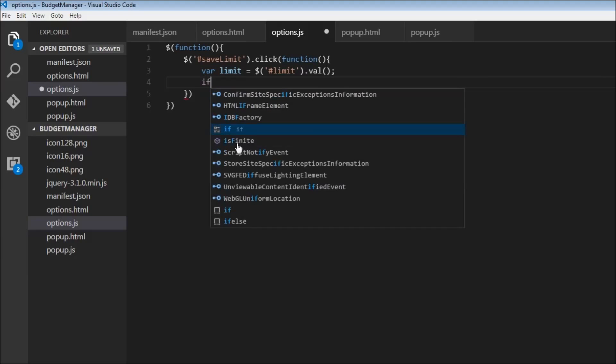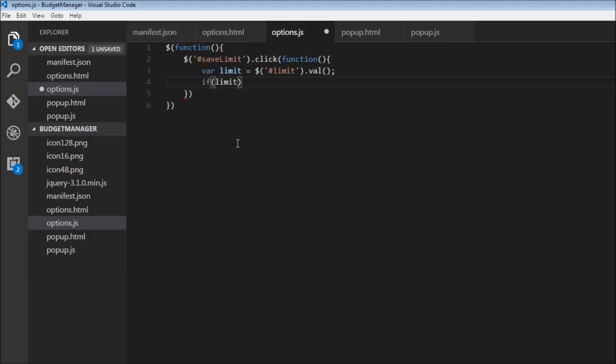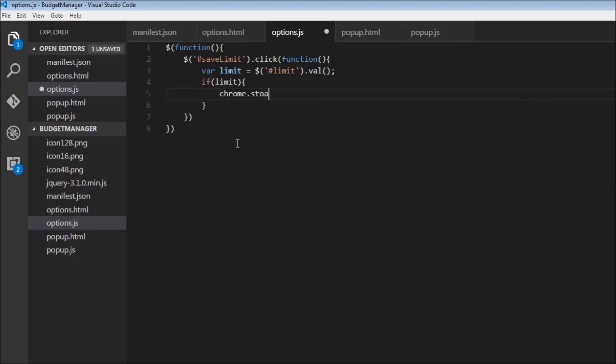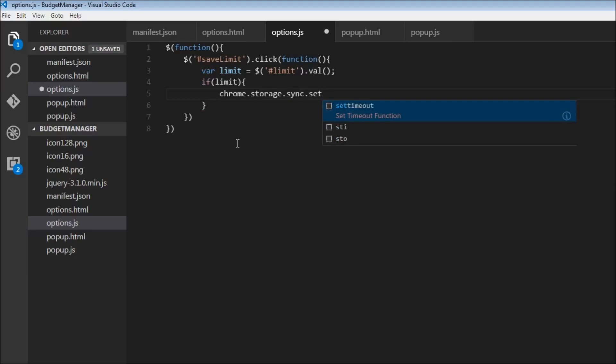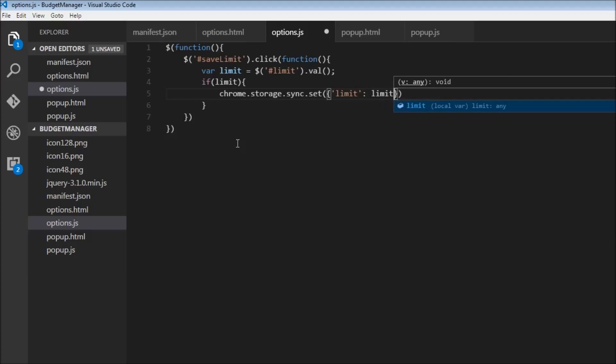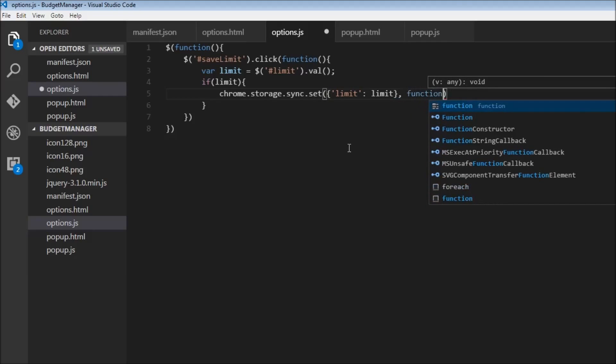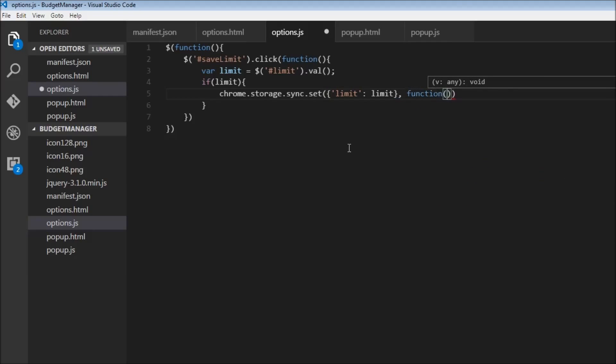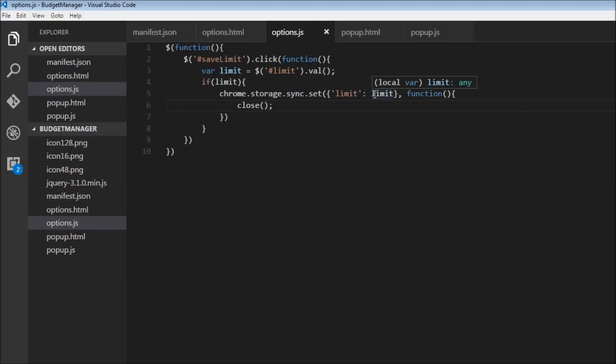So if there is a limit after all, then we're going to set that value in Chrome storage. So chrome dot storage dot sync dot set. Now this takes in an object, the property or the key is going to be limit, and the value is going to be the limit, this limit over here, the variable. And then we can also specify an optional callback function. So function, and we're just going to close the tab. So when the user clicks on the button, we're going to set the value of limit in Chrome storage and close the current tab.